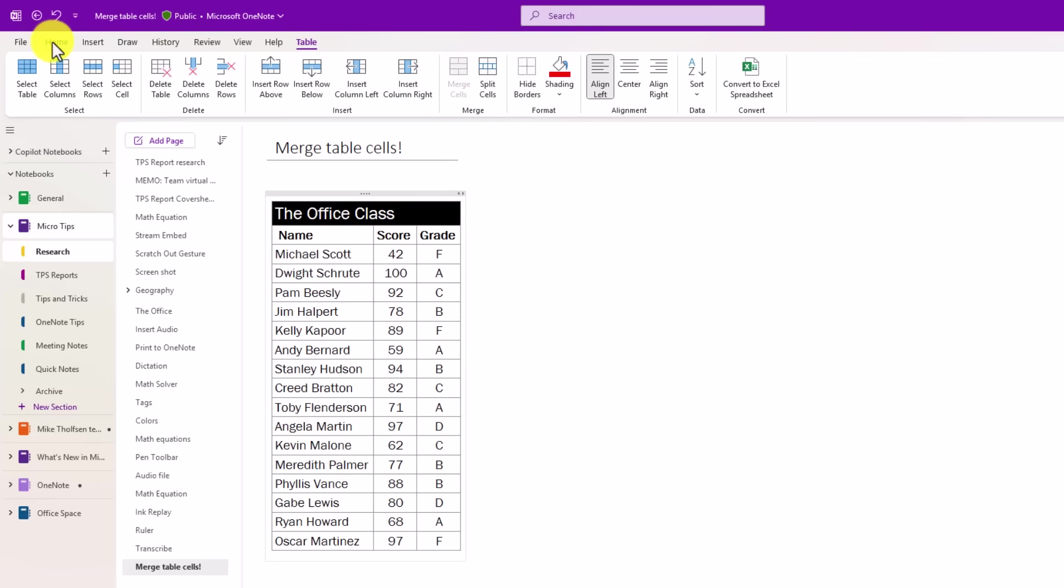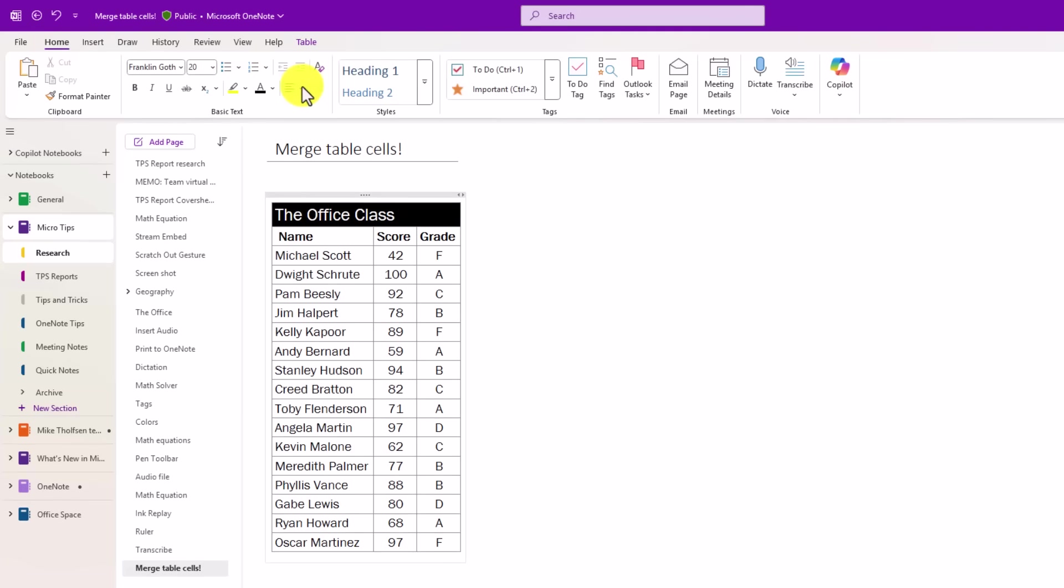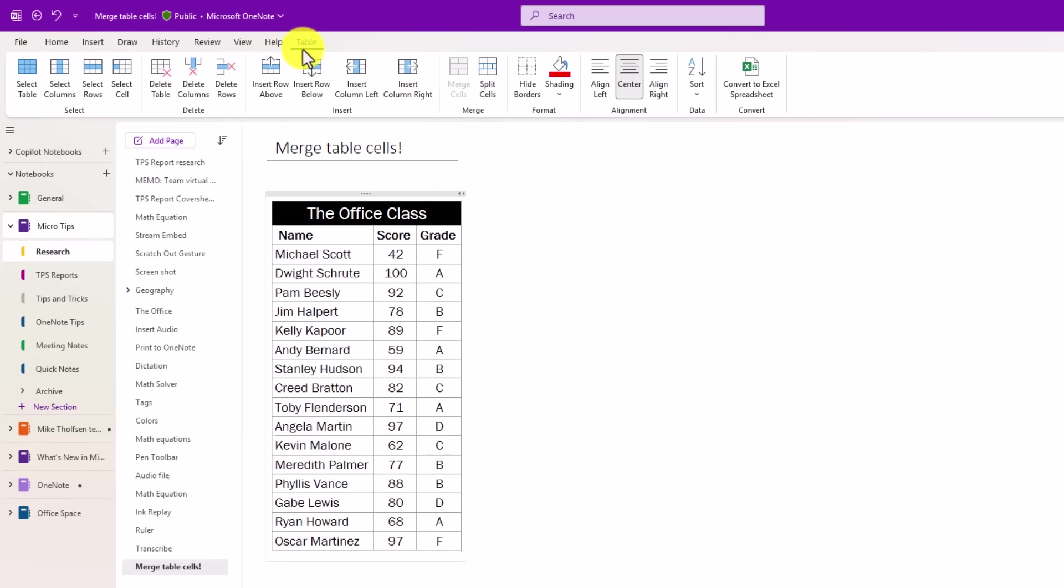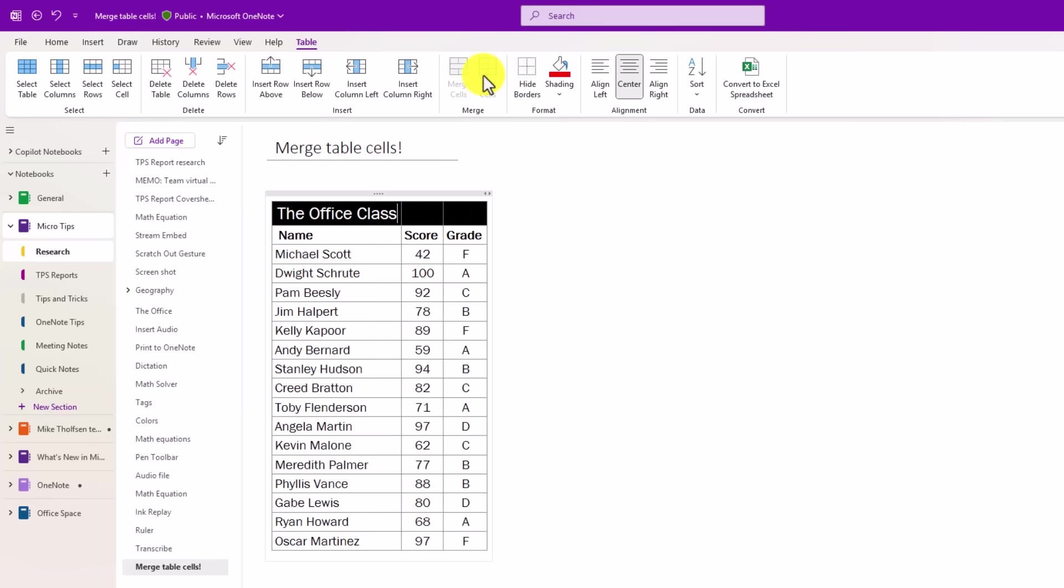Now if I want to go and center that, super easy to do. Now it's centered. If I want to go back in split cells, I go here to the table. Let's undo that. I'll just choose split cells, and it puts it back to the way it was.